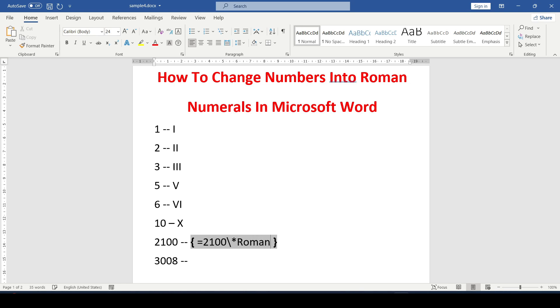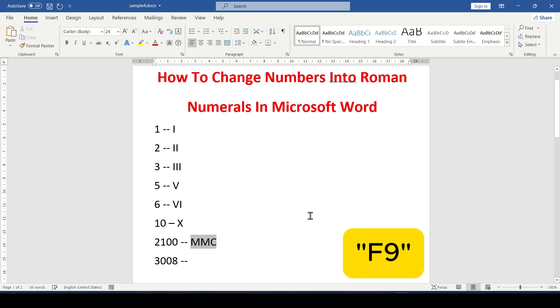Since we need Roman numerals, the row must be highlighted in grey, otherwise it will not be possible to convert to Roman numerals. Next click on F9 again and numbers are converted to Roman numerals. That's how we got the Roman numerals.